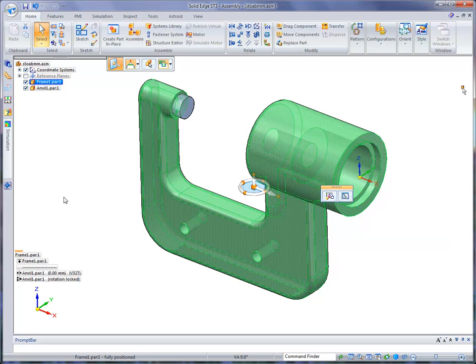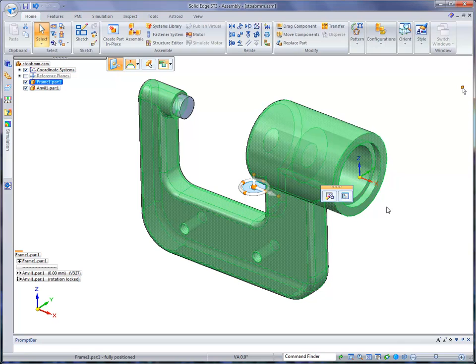Notice at the bottom, the lower pane shows you with frame one, it has one relationship and it's a ground relationship, meaning that it's grounded to the base coordinate system.